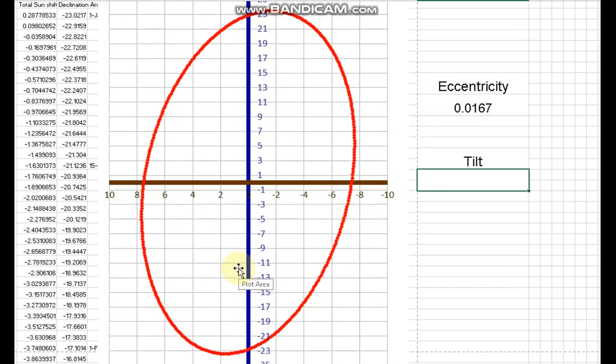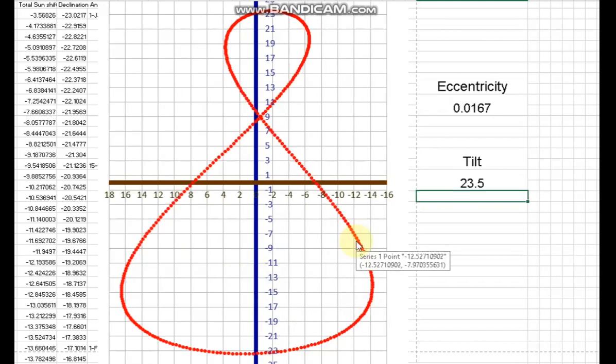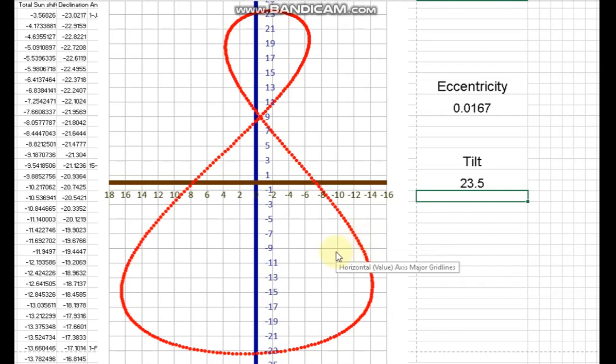So you can see that the bigger factor in this solar analemma is the axial tilt, it's not the eccentricity. That's it, that's what I want to say. The eccentricity is not the only factor; the major factor is the axial tilt. Thank you for watching.